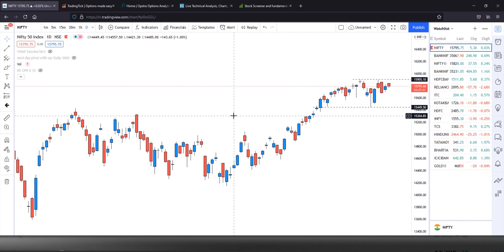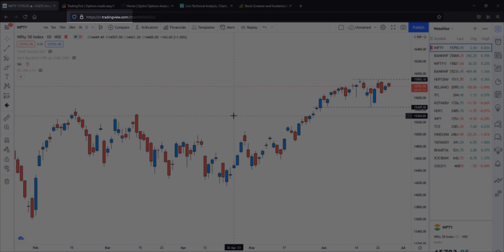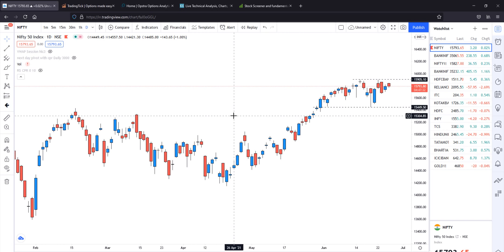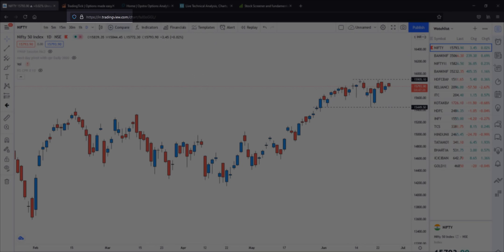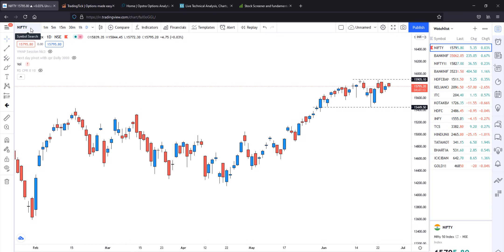The first website is tradingview.com. If you are interested in technical analysis, you will be able to check the stock chart. The best website is tradingview.com. If you are interested in the Indian version, you will be interested in the Indian stock market chart. I have already covered tradingview.com — you will be able to use it.